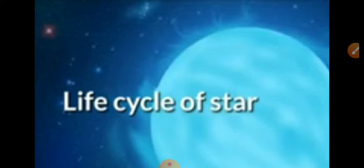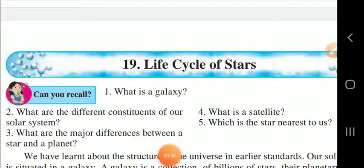Whatever portion is cancelled out, you have to study yourself because in the exercise anything may come. So let us start our lecture. We are going to start our explanation part.